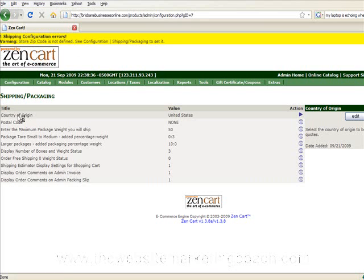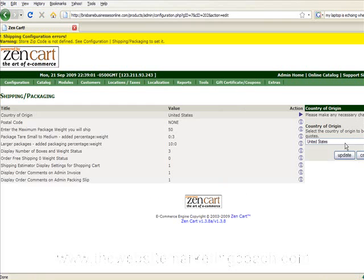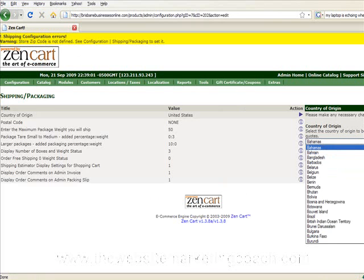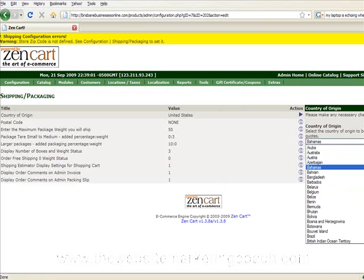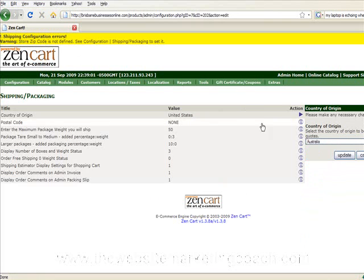Now we need to change the country of origin first, which is already highlighted. But we'll just change this here. Get back to Australia. Update that.